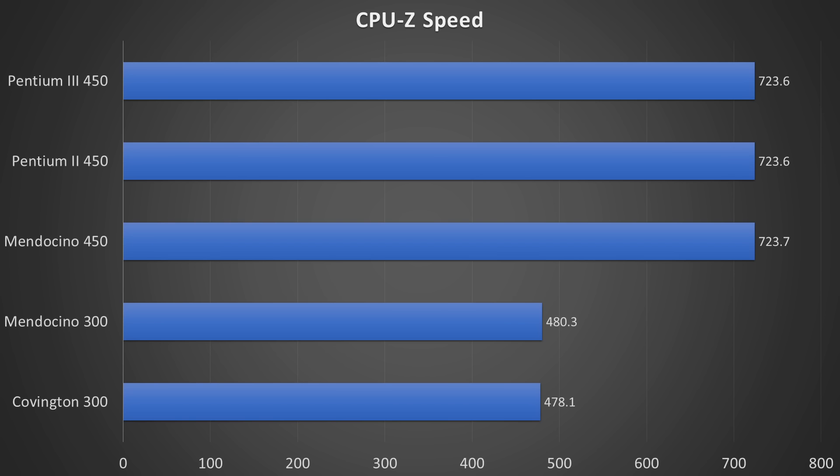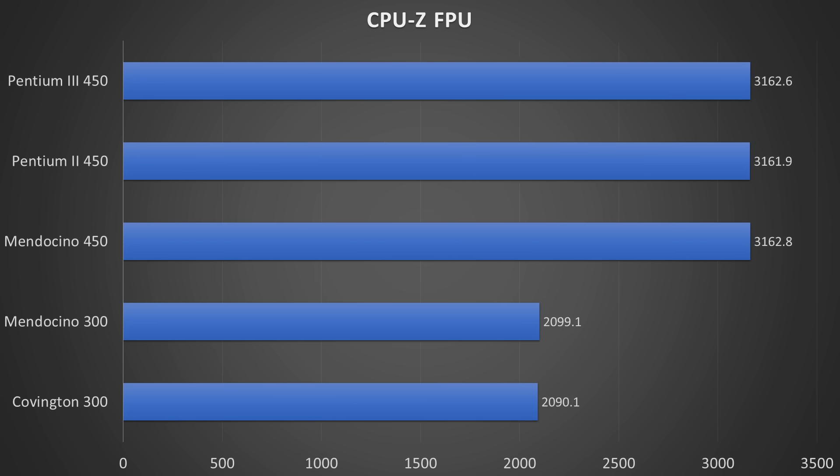First up is CPU-Z. I assume that CPU-Z does not take advantage of any special features on the CPU because they all score identically depending on their frequency. That also tells me that the Pentium III Katmai is nothing more than a Pentium II with an SSE instruction set. We can observe a similar behavior when we look at the floating point scores.